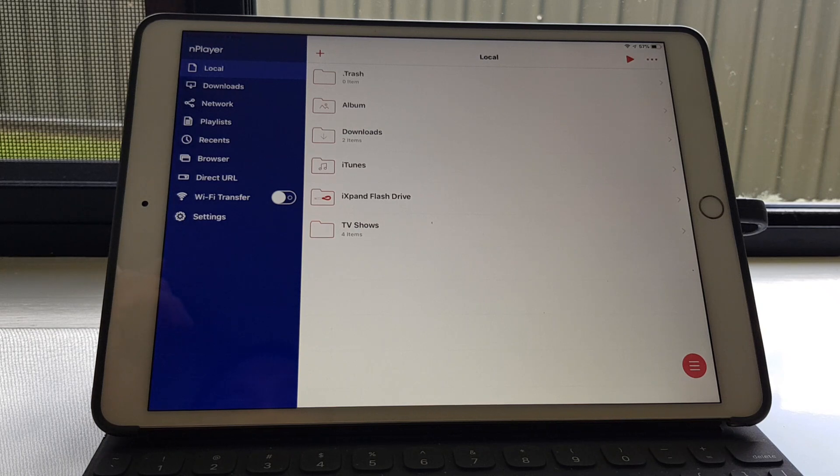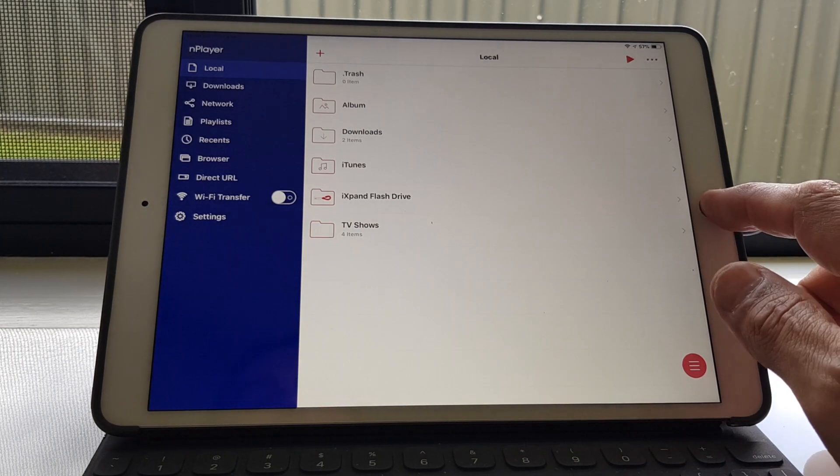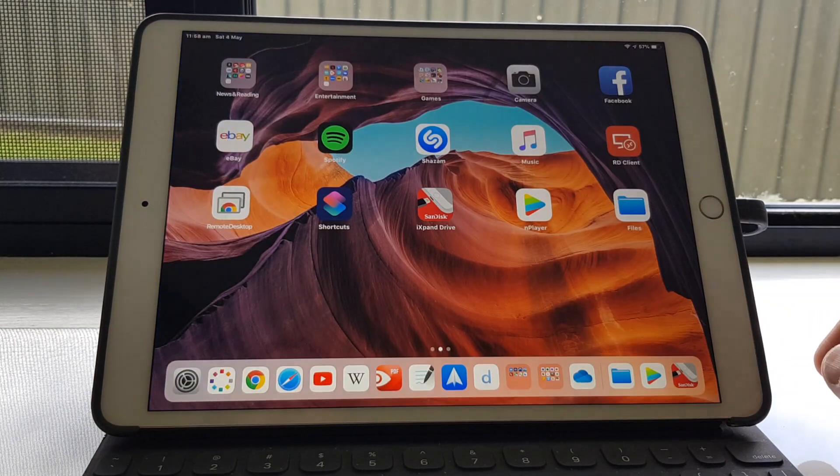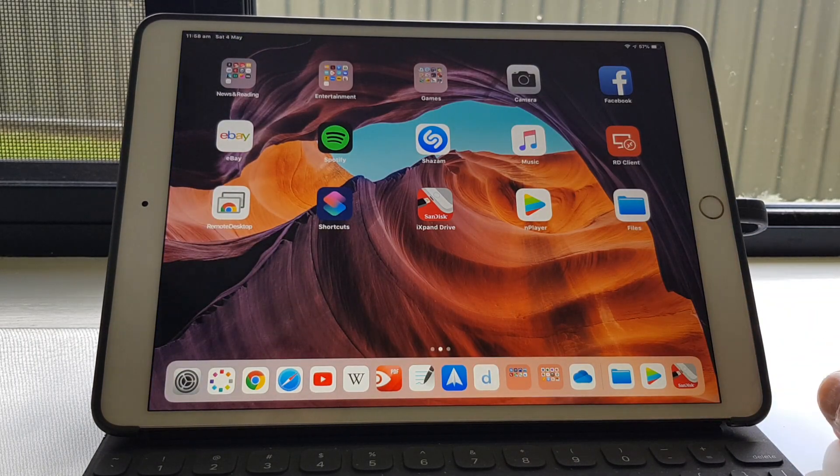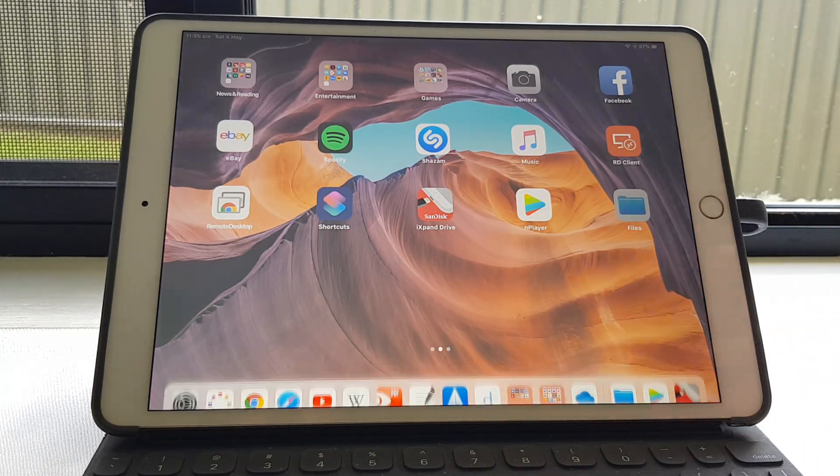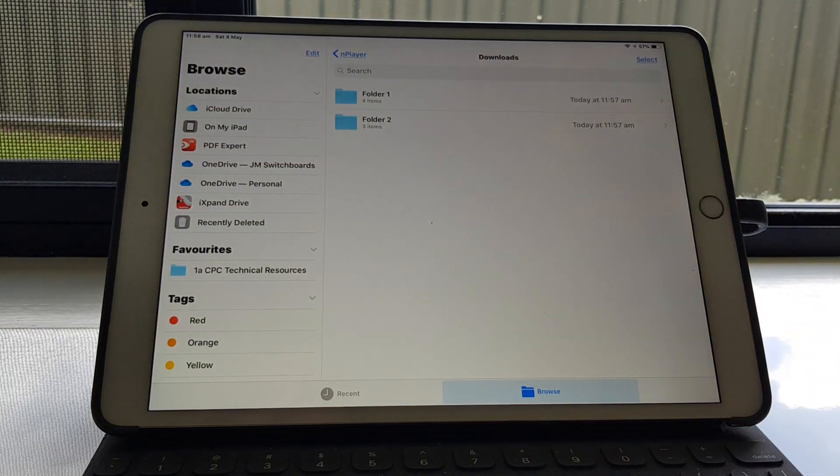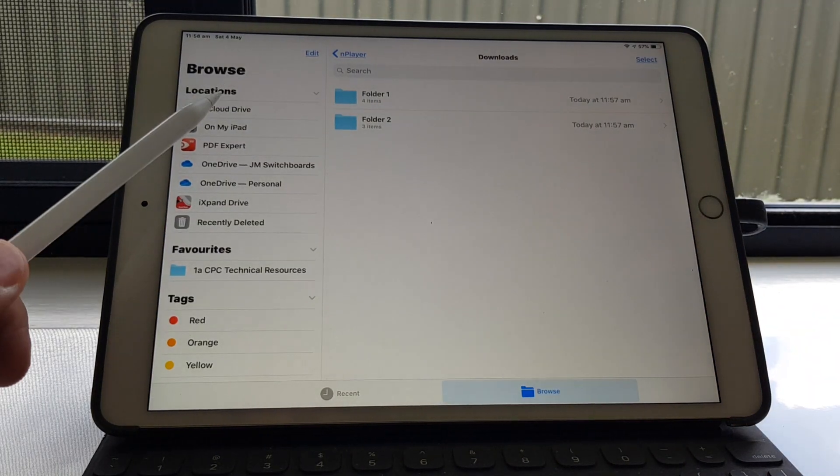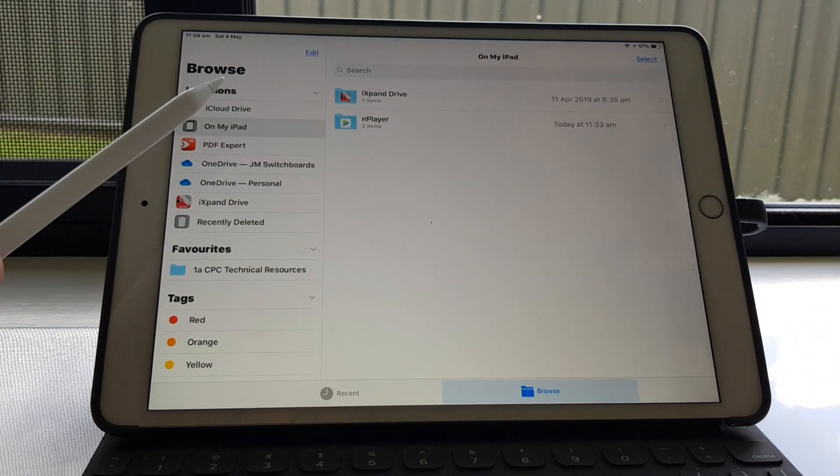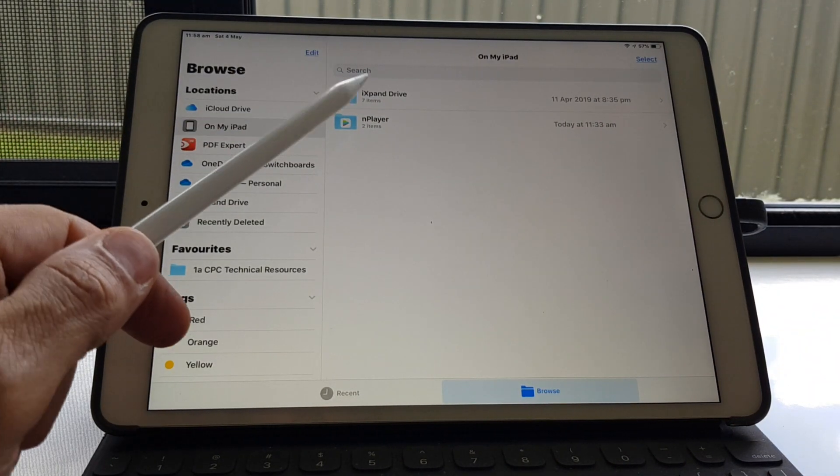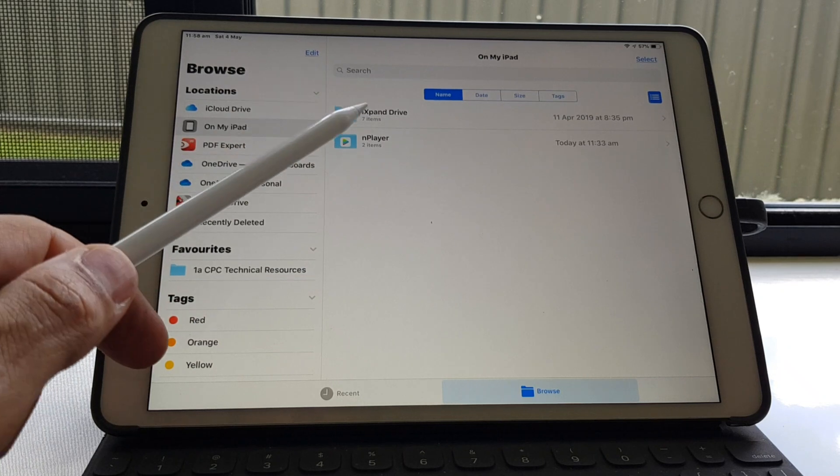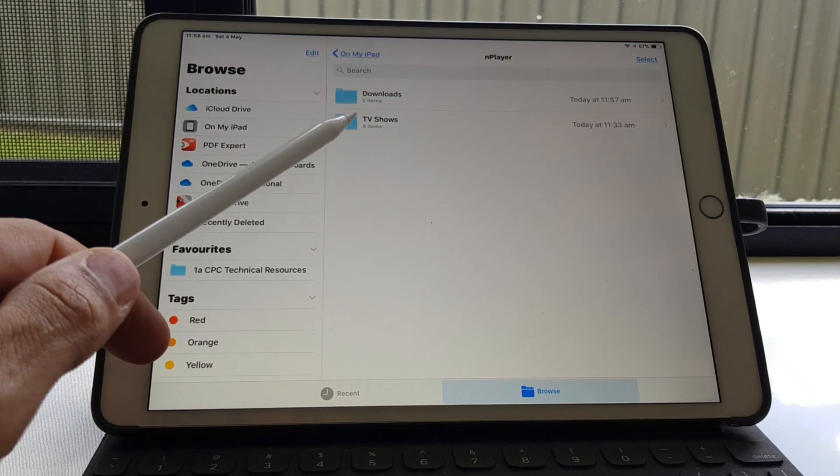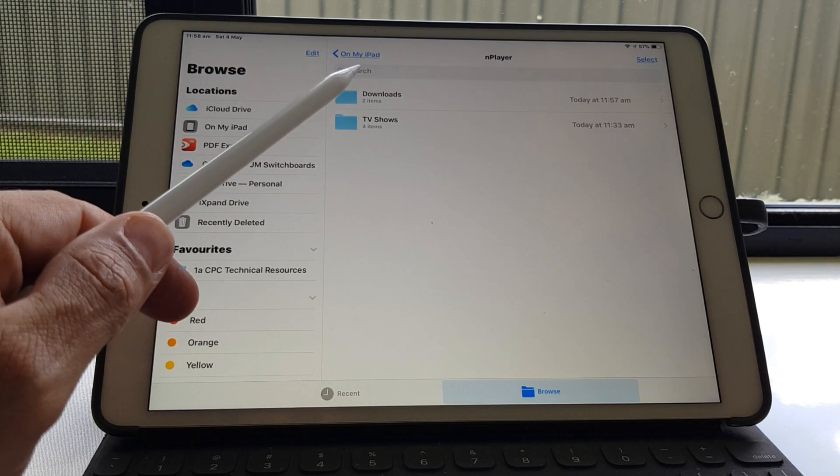So to get them onto PDF Expert, that's when you need to go to your Files app. You need to go on My iPad, nPlayer, nPlayer, Downloads.